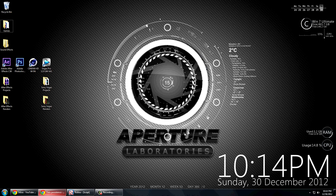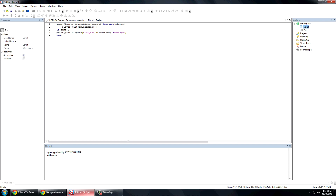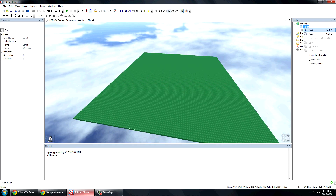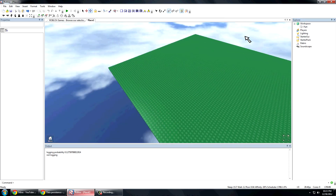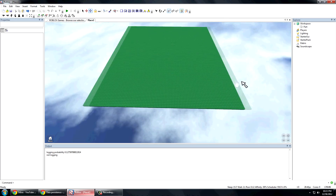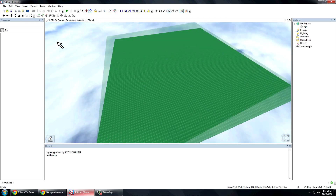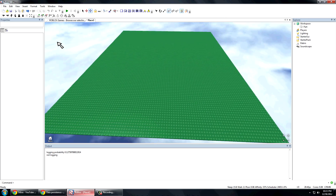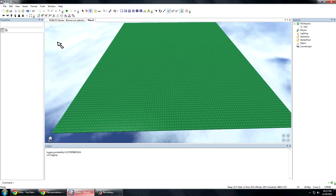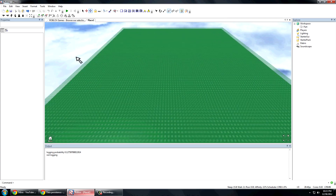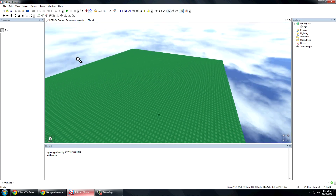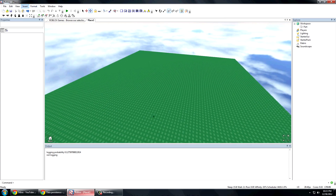So today I'll teach you guys something most of you most likely already know — it's how to randomly spawn something. Let me show you guys what I mean by that.